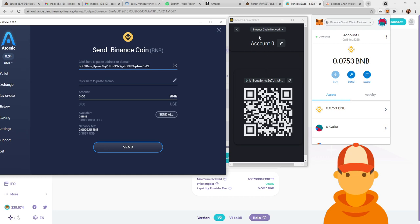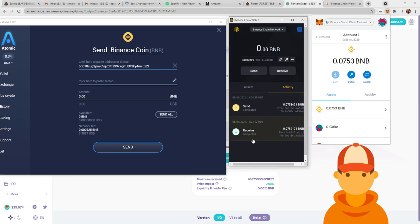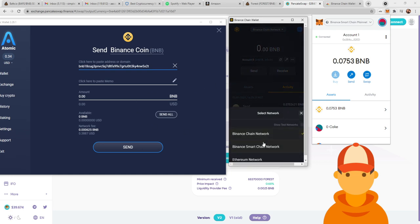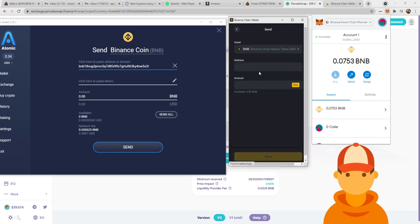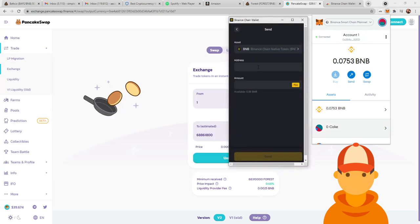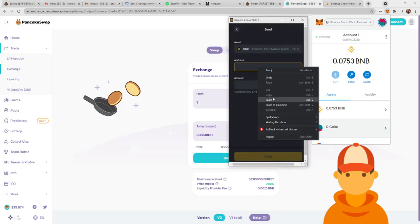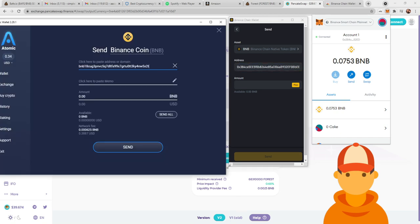And then from the Binance chain, once it hits here, you can see Activity. Once you receive it, this is me receiving it, you can then send it on the Binance Smart Chain. Hit Send, and now you can input this Metamask wallet, and boom, there's no error. You can send it from the Binance Chain wallet to Metamask.